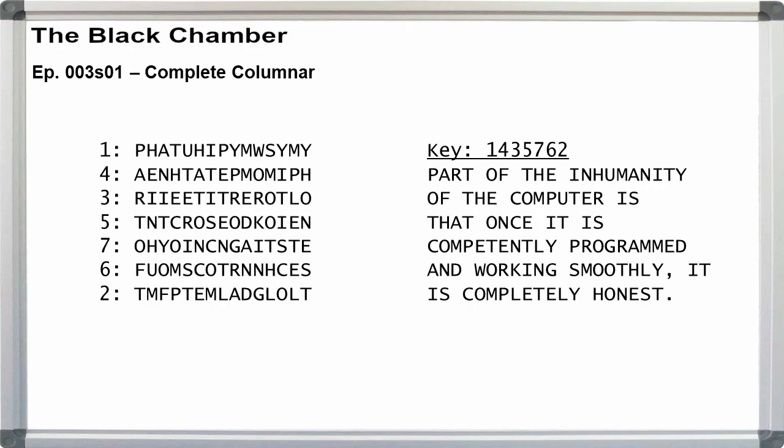Complete columnar tends to be one of the easiest transposition types to solve by hand, making it perfect for anyone just starting out with cryptograms. I'll leave the remaining two practice ciphers for you to figure out.